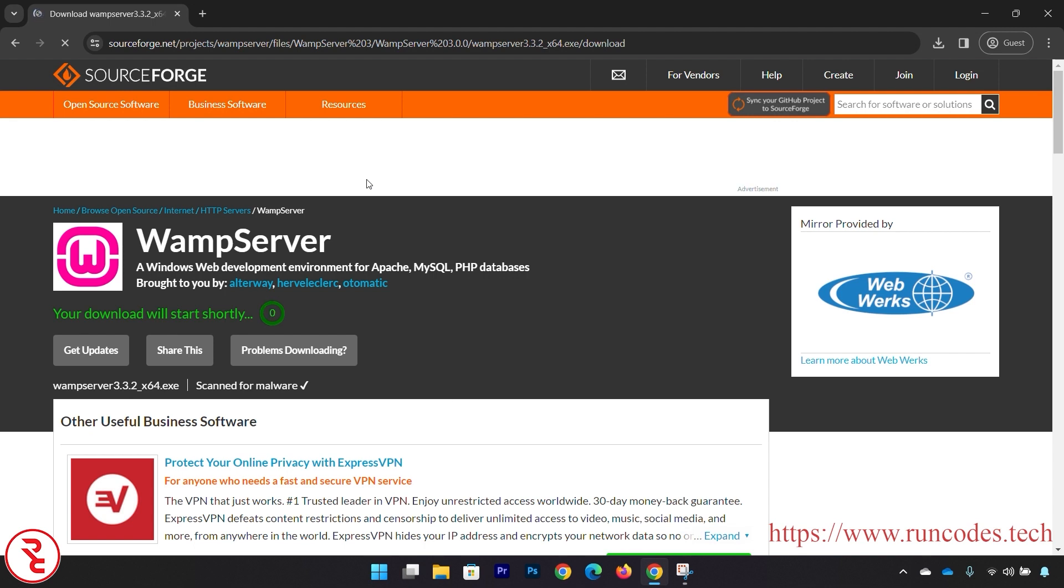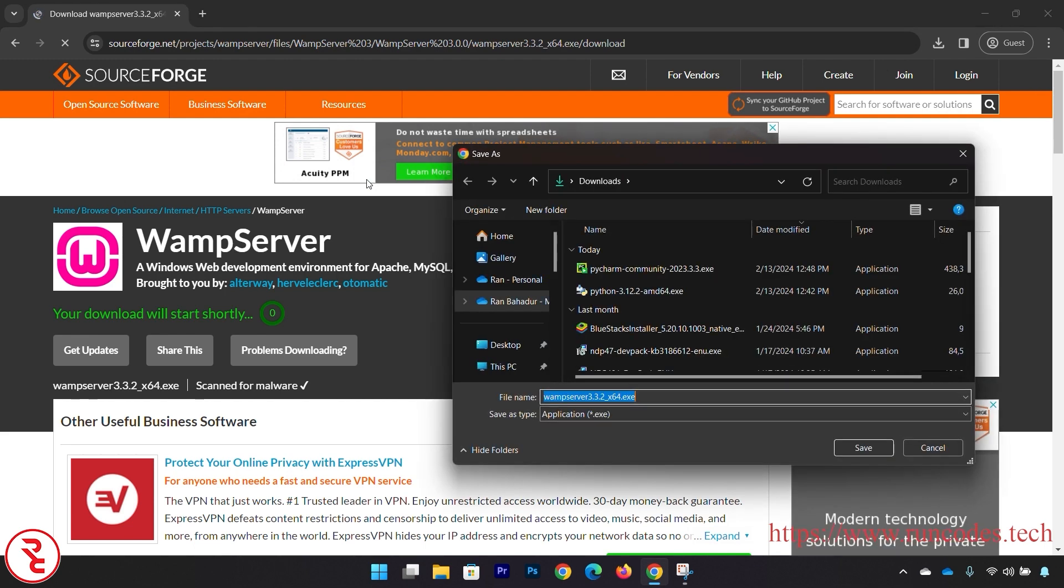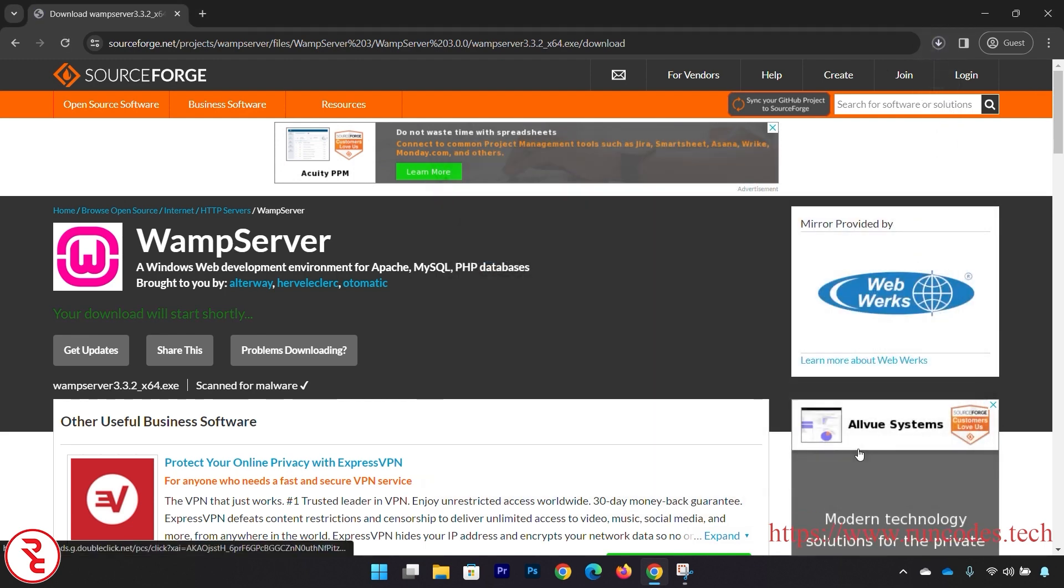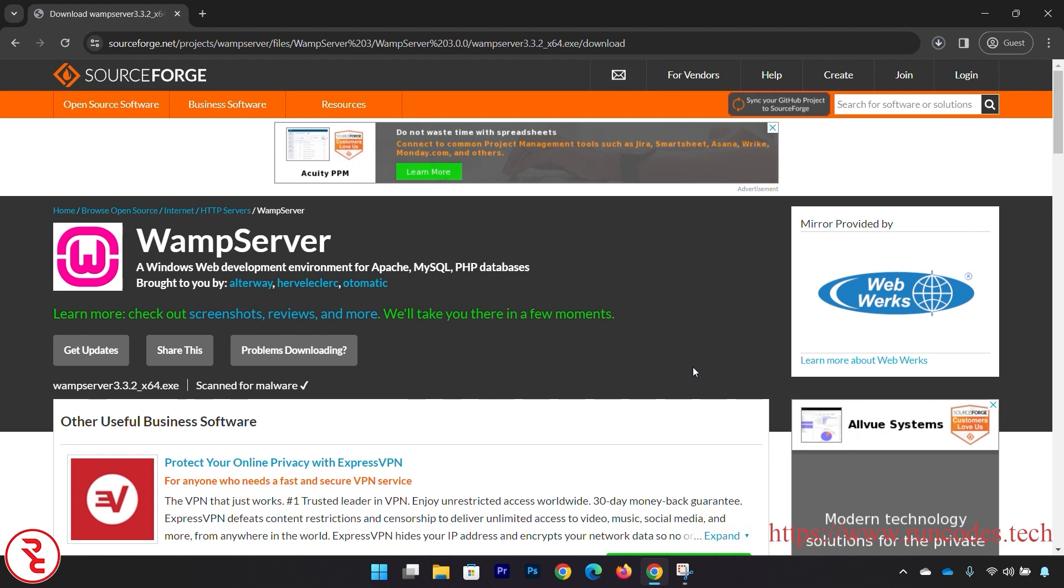Now save that WAMP server and it will take some time to download it depending upon your internet speed.